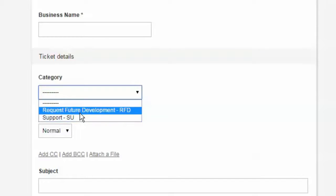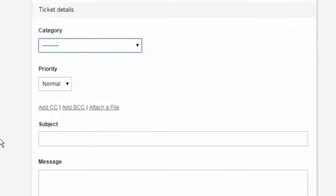Choose the type of ticket you want to submit, either support if there's an issue with an existing feature, or request for development if you'd like to offer a suggestion for future development.